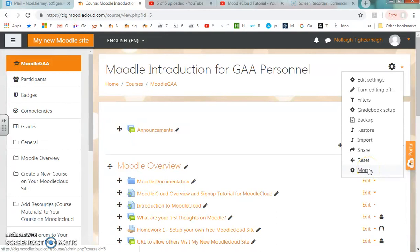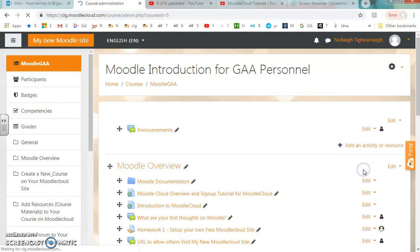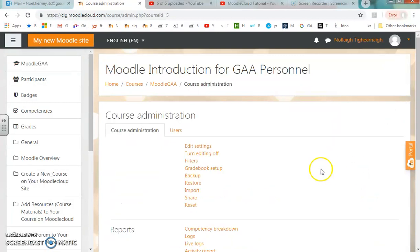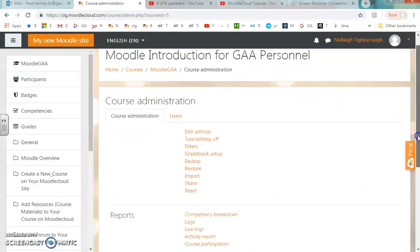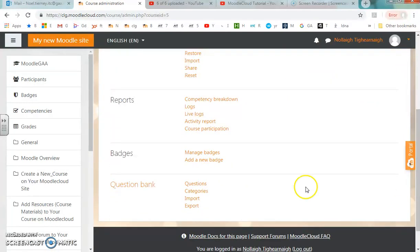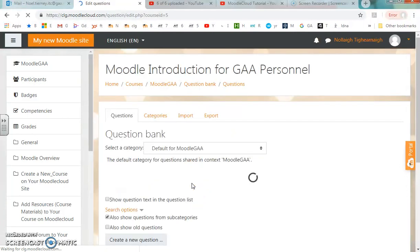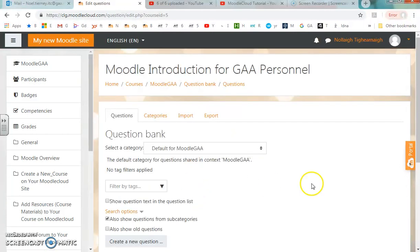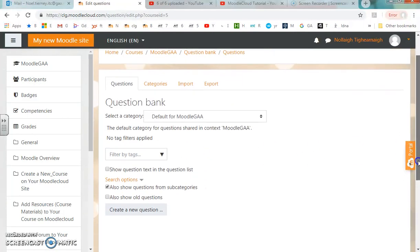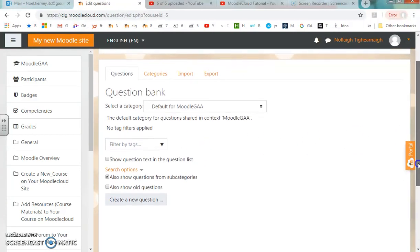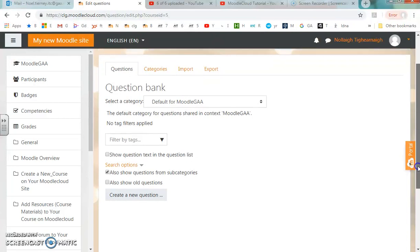At the wheel up in the top right hand corner, under More, you'll see there's an option down the bottom of the page for Questions, the Question Bank. When I go into my questions, because this site is a new blank course, there are no questions currently uploaded.